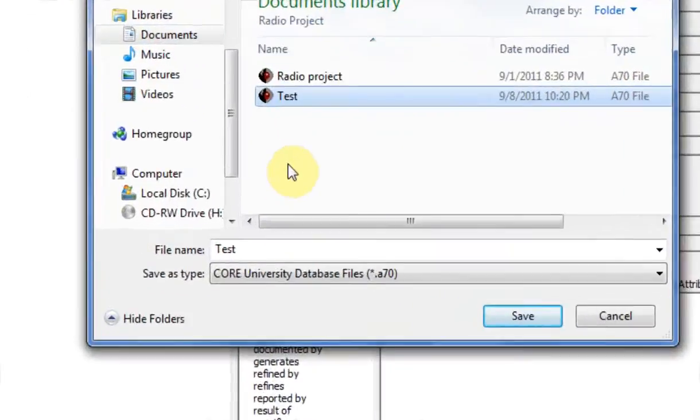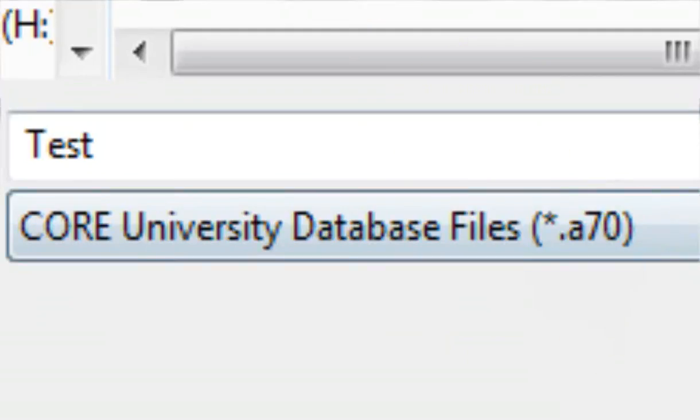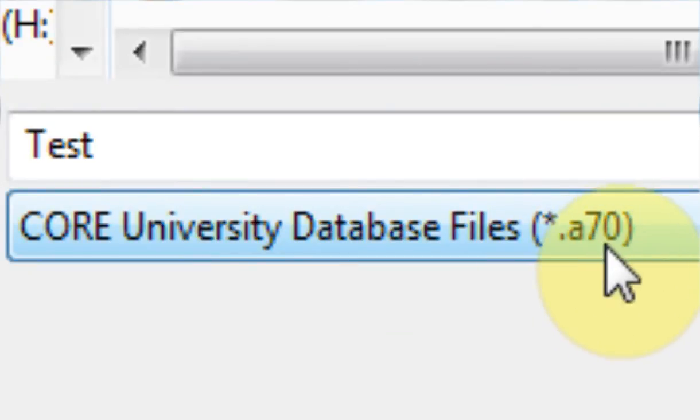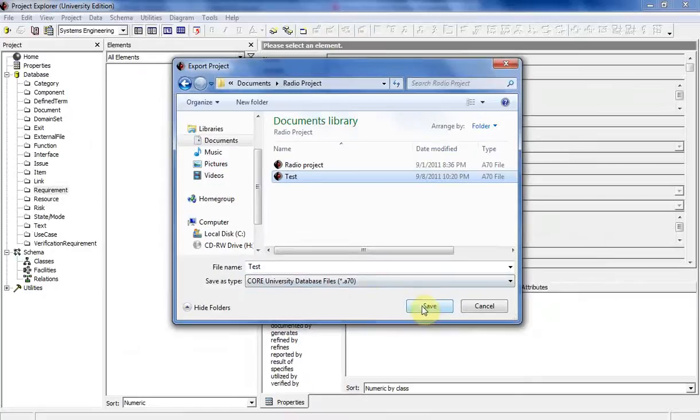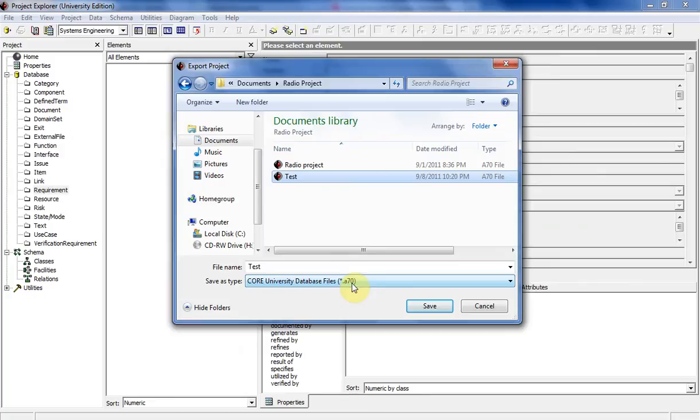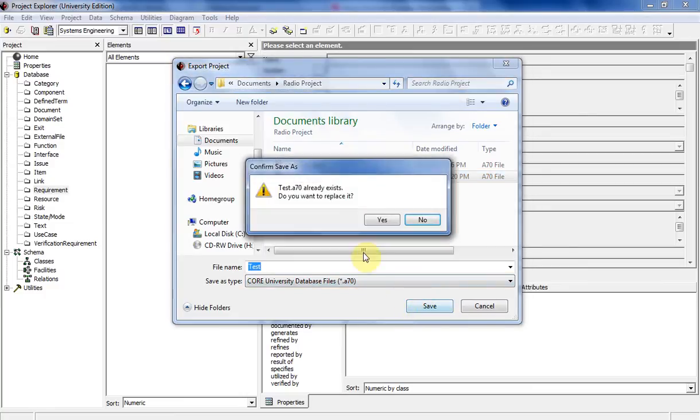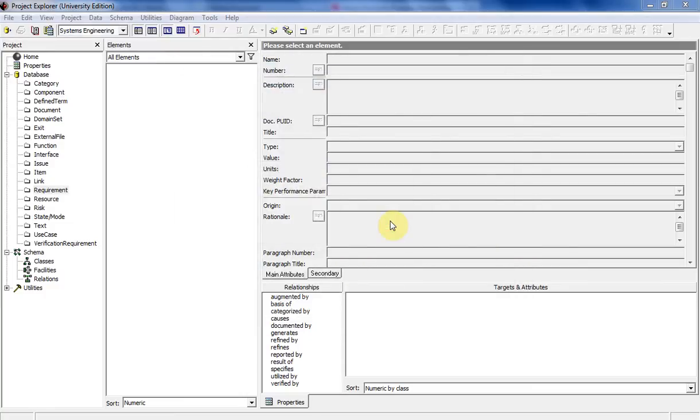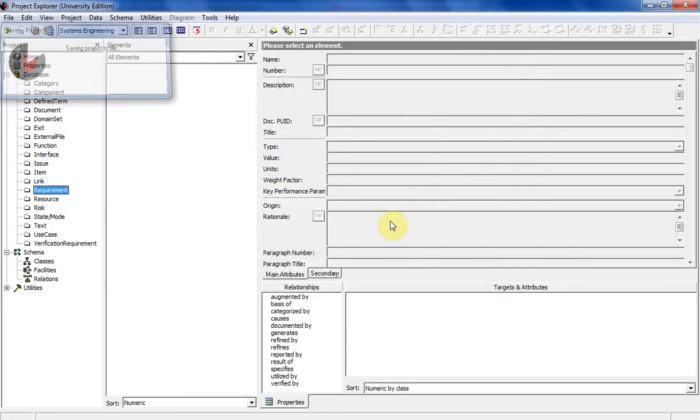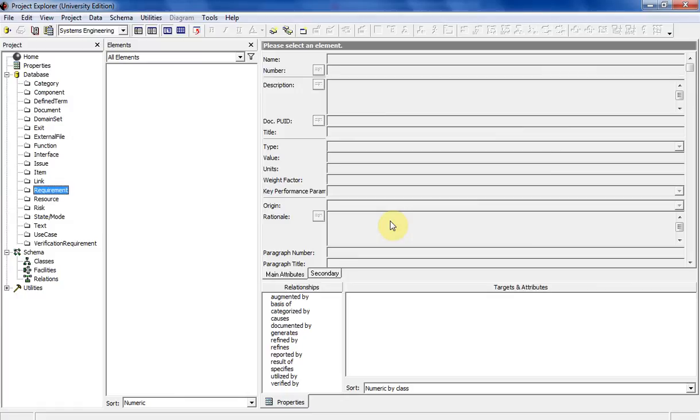And it saves it as a .A70 file. That's whatever version of CORE you're using is that number right there. So if it's version 8, it'll say A80 for instance. So you'll go ahead and save that. I'm going to replace that with that. So once your file is saved, you're pretty much ready to move on and continue your project.